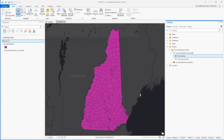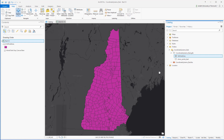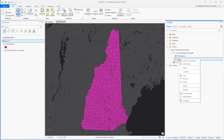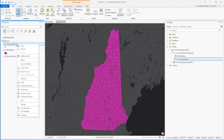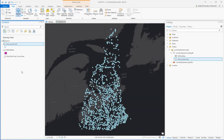Now I'm going to add that point dataset representing recreational areas to my map. Of course, the coordinate system is incorrectly defined, and sure enough, when I add it to the map the points don't appear in New Hampshire. When I right-click and choose zoom to layer, the points show up somewhere in eastern Canada — definitely not ideal.